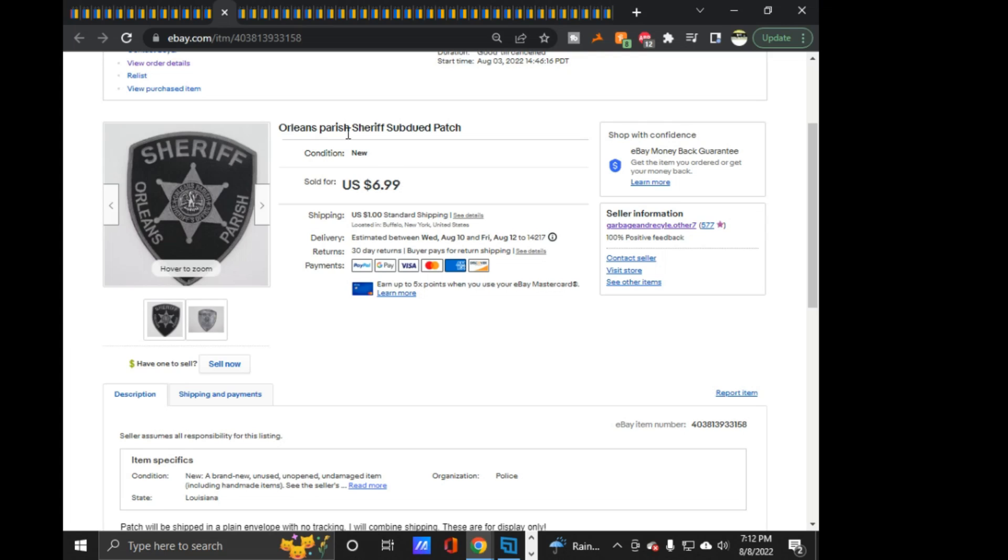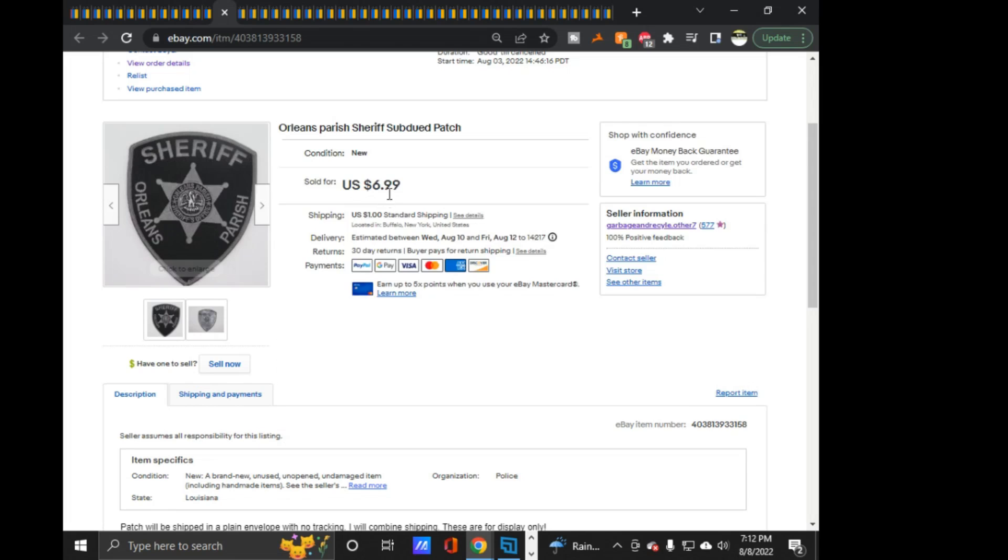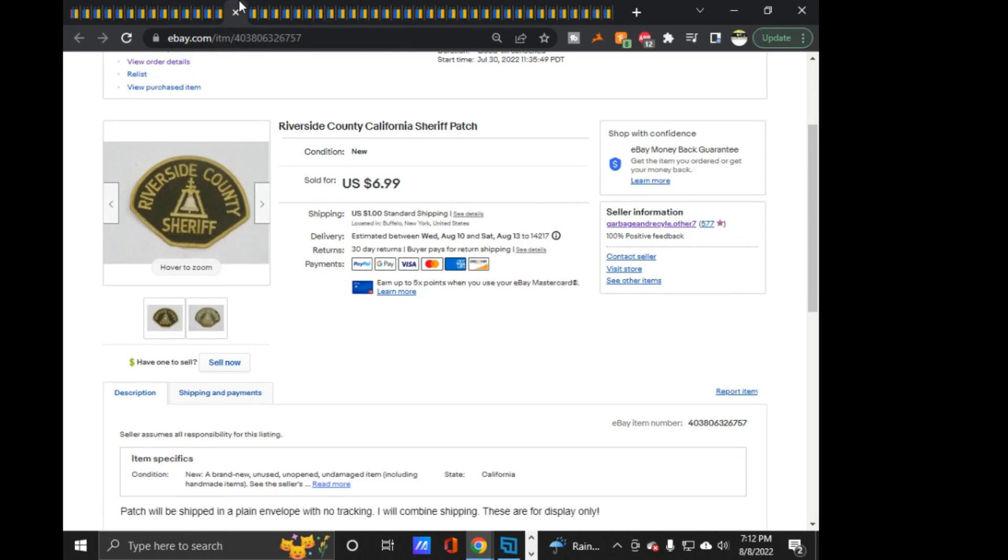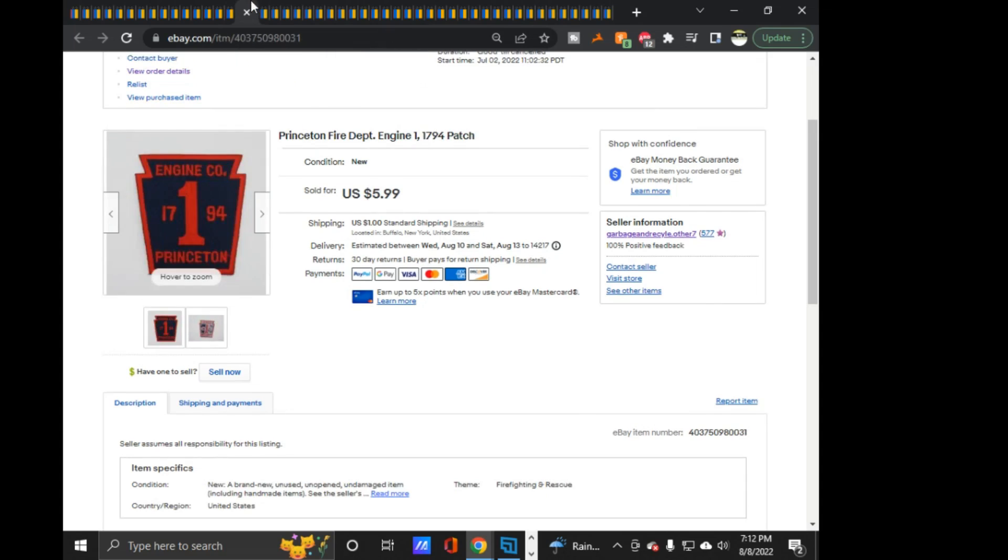Next, Orleans Parish Sheriff, the subdued version of the patch, $6.99 on that one. Riverside County Sheriff, California, $6.99 on this one. I want to say this was out of that new lot of California stuff, used lot of California patches that came in. I did start listing a couple of those. So there's a couple of them that did end up selling.